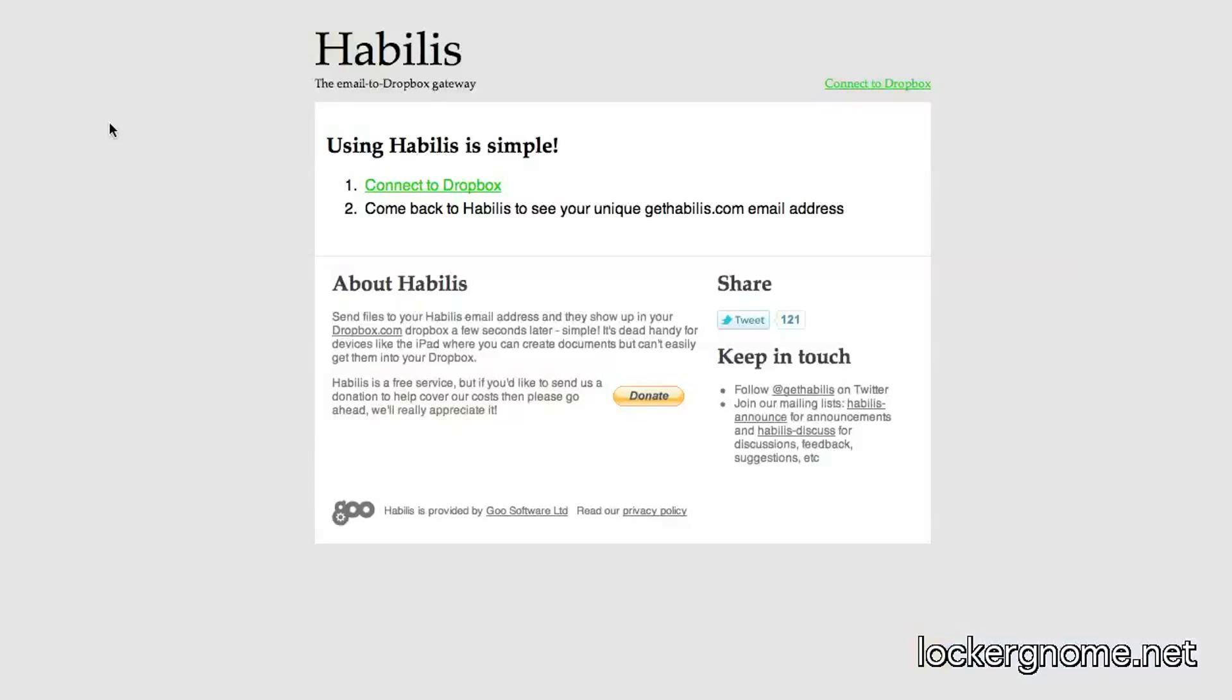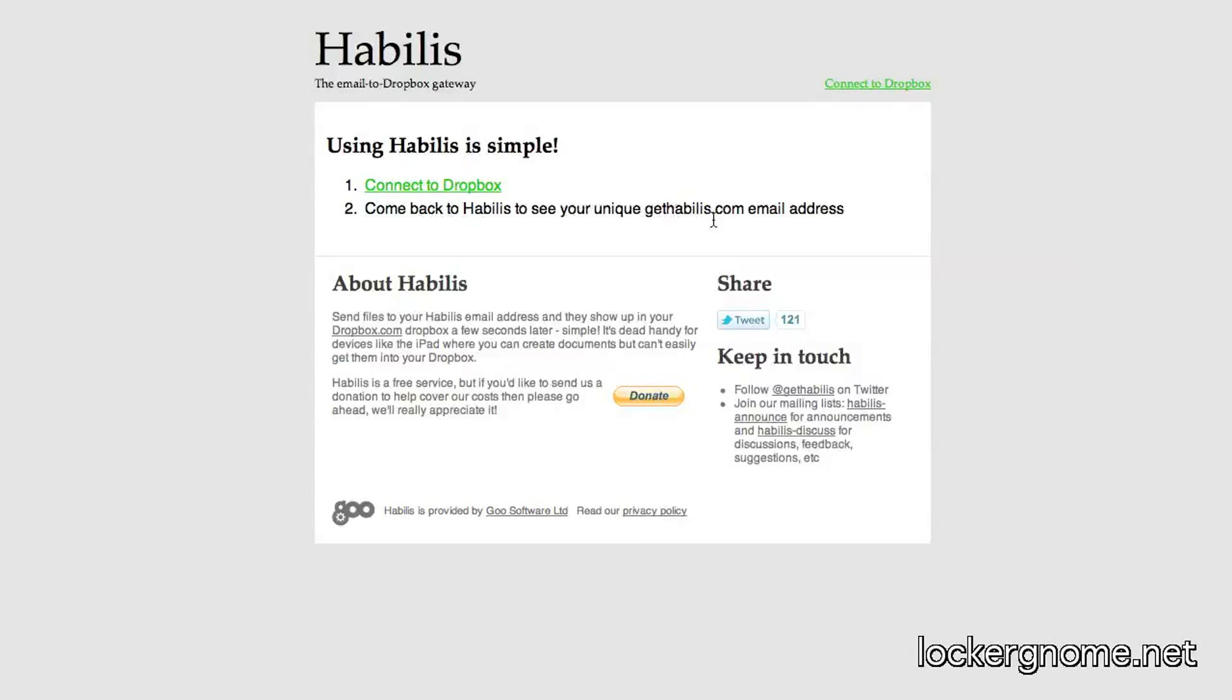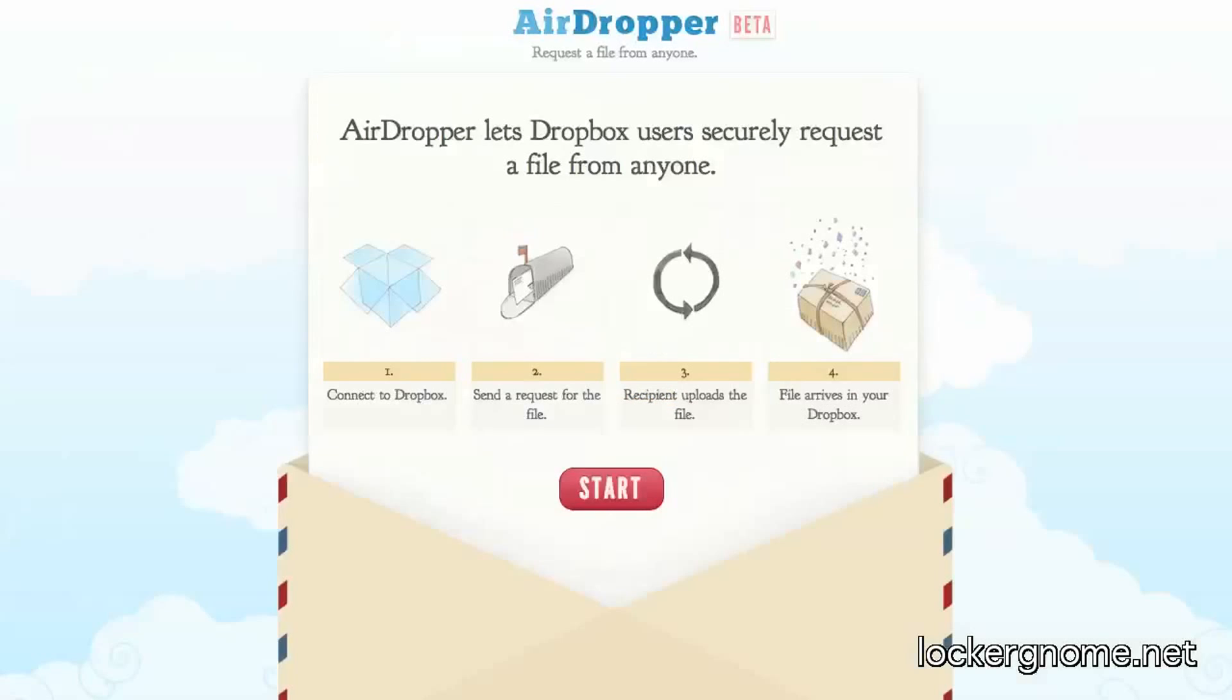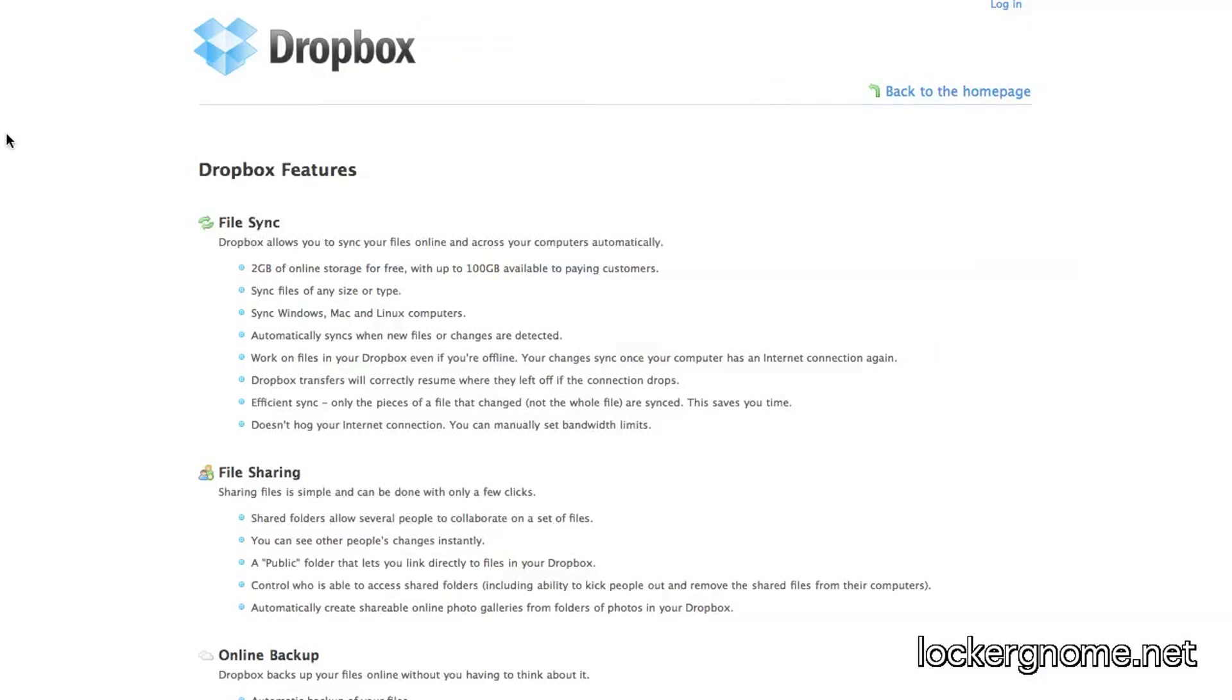Now, the second service I'm here to talk to you about today is Habilis. What's nice about this is after you connect it to your Dropbox account for free, you can come back here and get your getHabilis.com email address, and anybody who sends a file to that email address, that file will automatically show up in your Dropbox account. Again, Habilis is free, AirDropper is free, and, of course, Dropbox is free. Go.tagjag.com slash Dropbox.